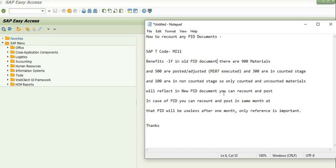So with reference to this old PID, we will generate a recounting document using MI11, because in the new PID only counted and uncounted materials will reflect — no posted materials will appear, since we have already done the verification, counting, and posting for those 500 materials. These 500 materials will not appear in the new PID document. This is the key benefit of SAP transaction code MI11.